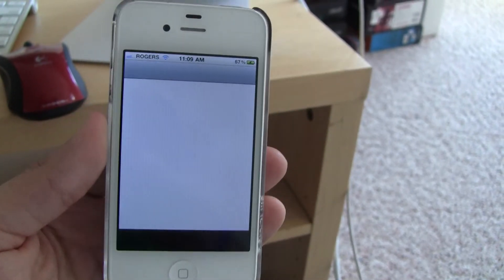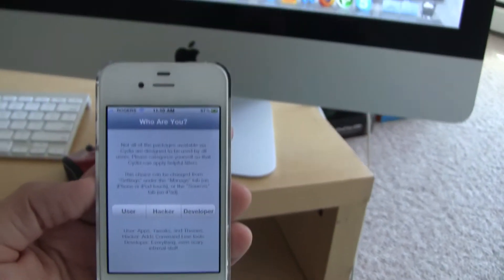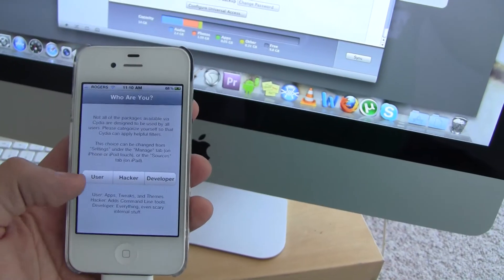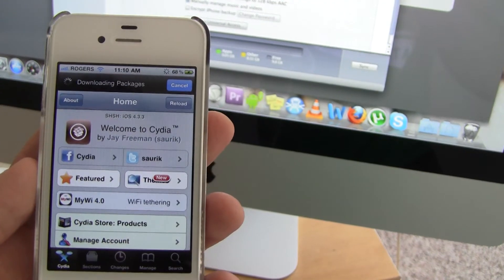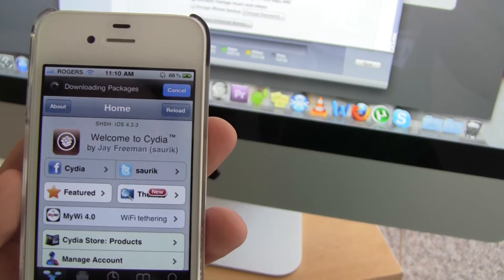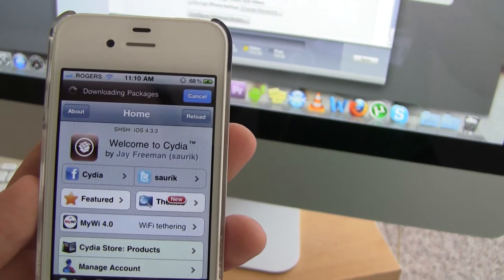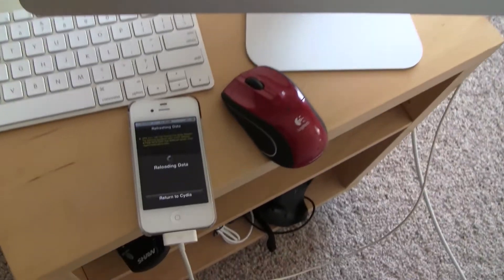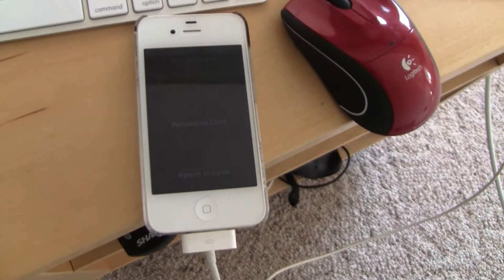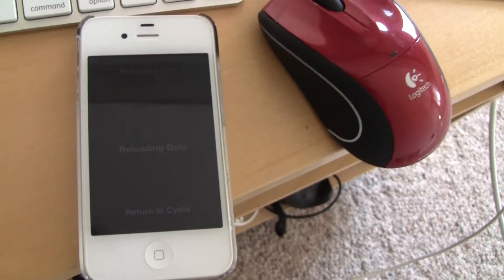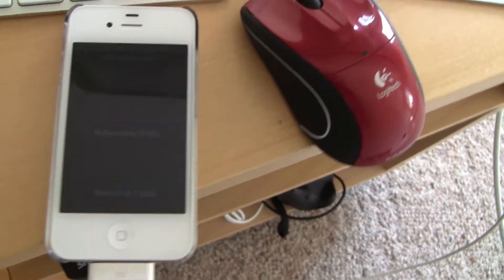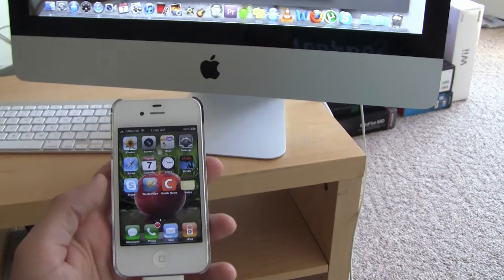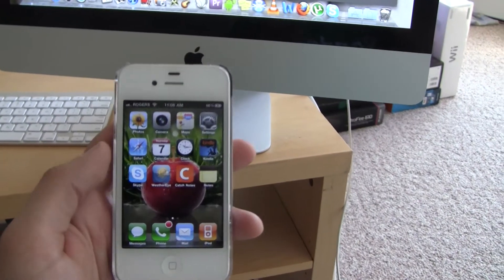Now go ahead and tap Cydia and choose the option User. Wait a couple minutes so Cydia can download its packages and then you might get an error message. I did get an error message but then I tapped Return to Cydia and my iPhone was ready to go.